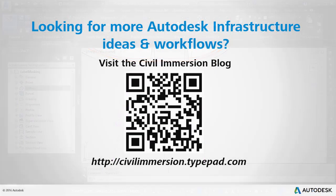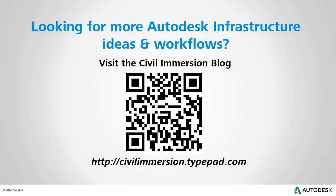Would you like to explore other Autodesk infrastructure ideas and workflows? If so please visit the Civil Immersion Blog by scanning the QR code or by following the URL listed below.